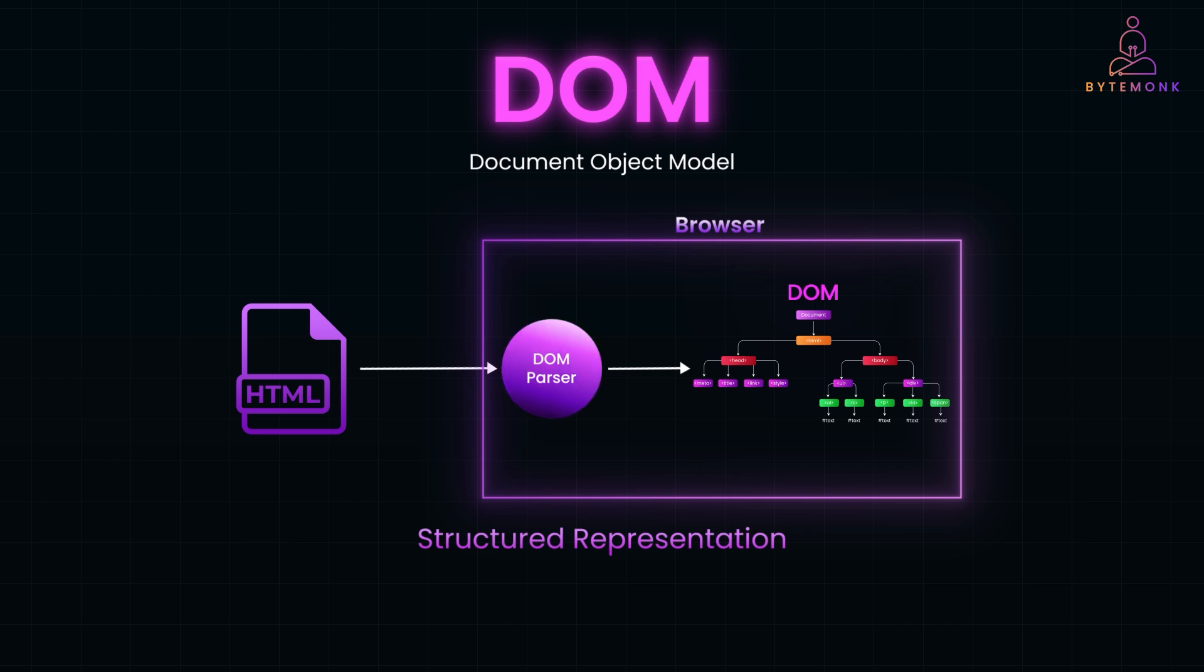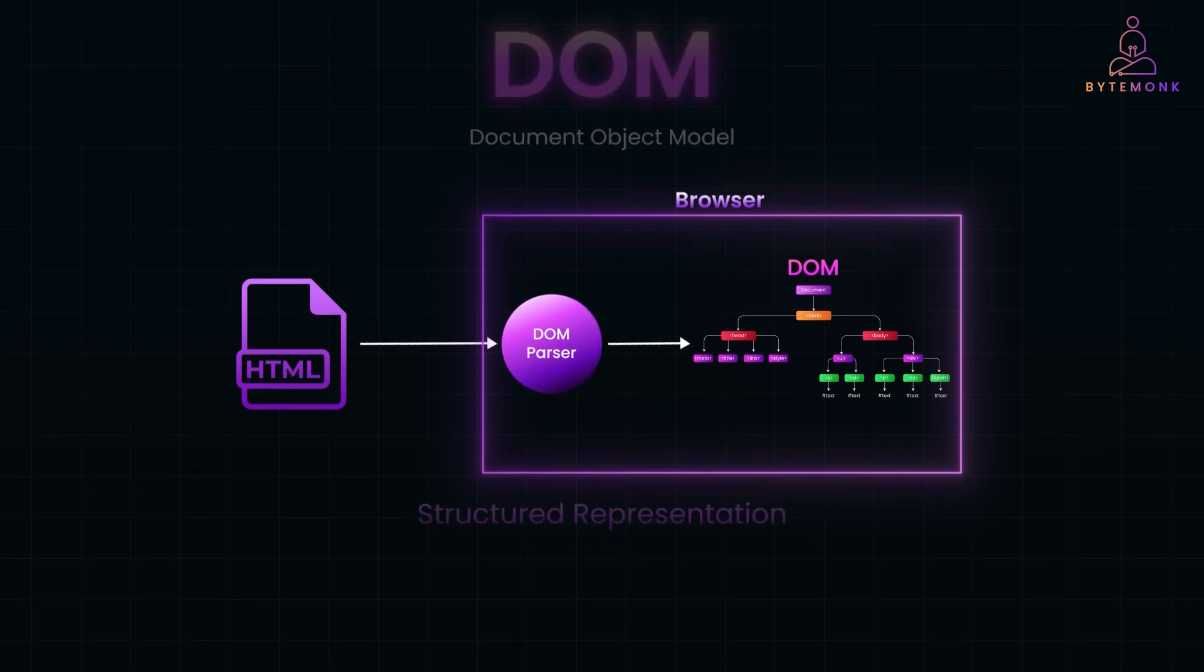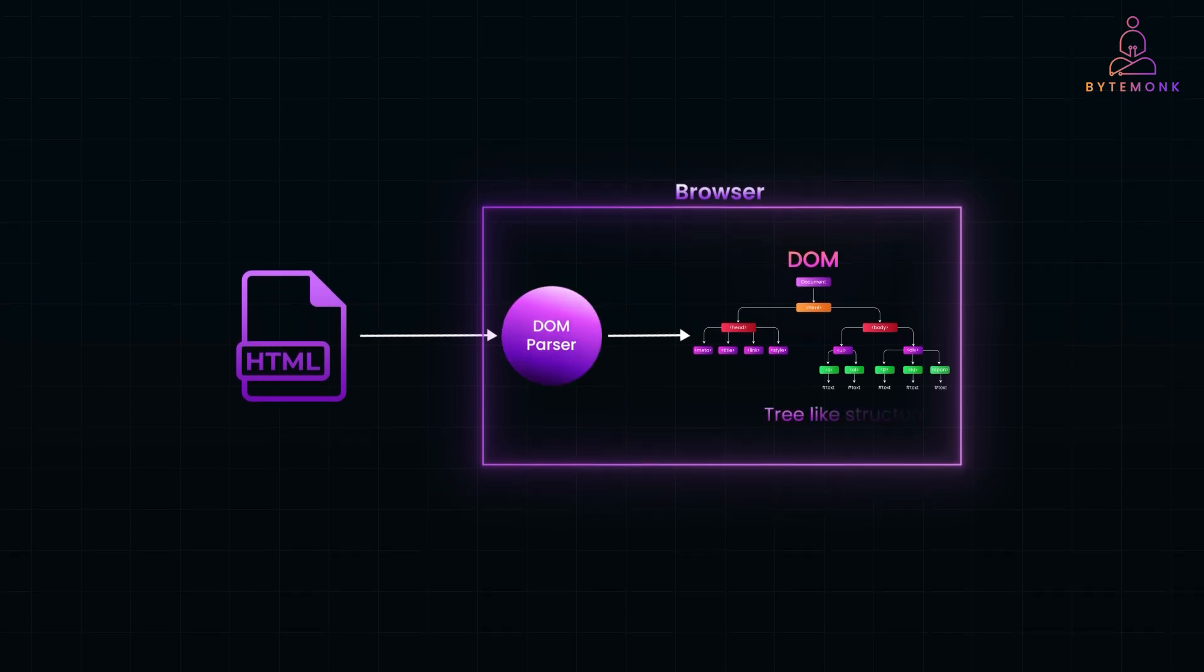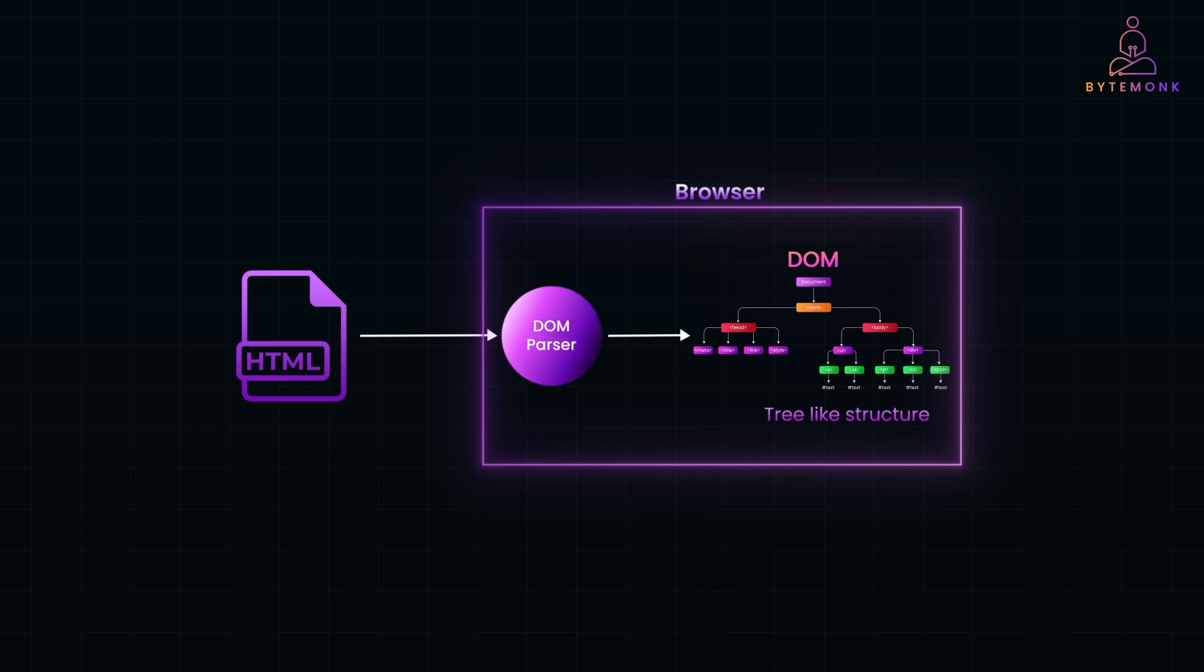Think of it like assembling a puzzle. The browser takes the individual pieces, in this case HTML tags, understands their relationships and organizes them into a tree-like structure where each node represents an element on the page. This structure allows JavaScript to easily access and manipulate the content, making the webpage dynamic and interactive instead of just static text and images.